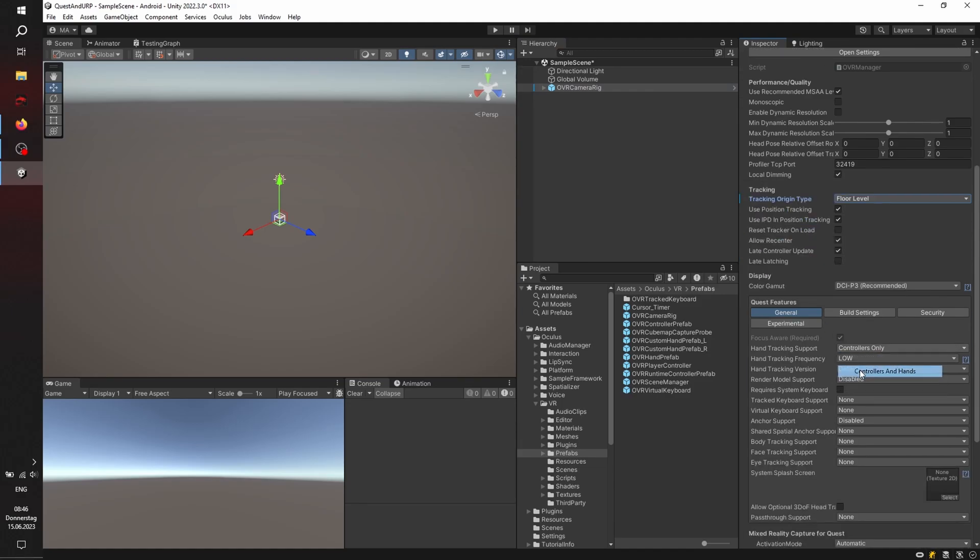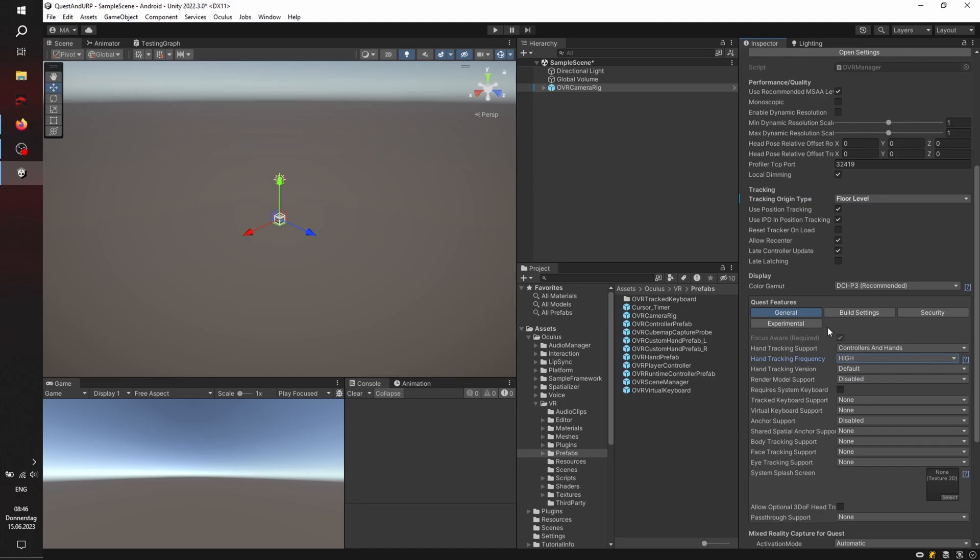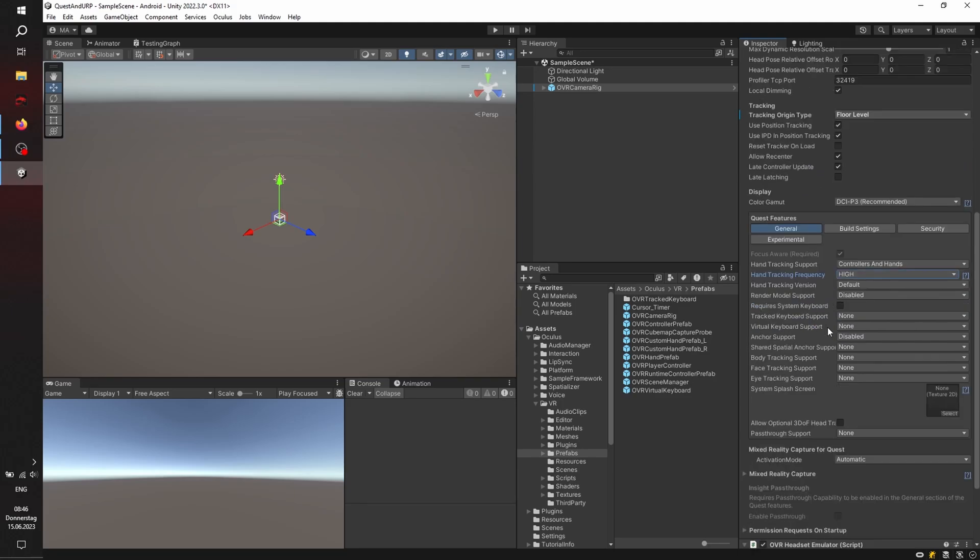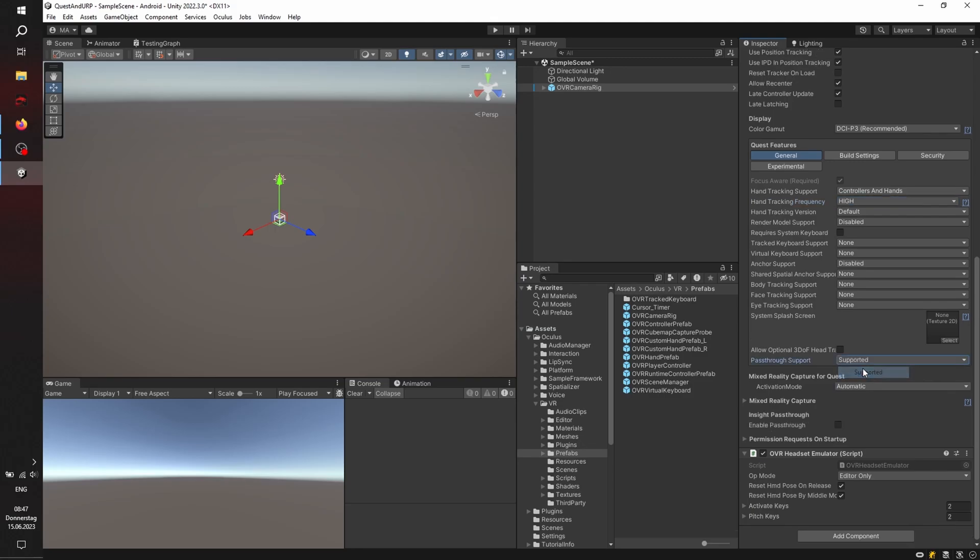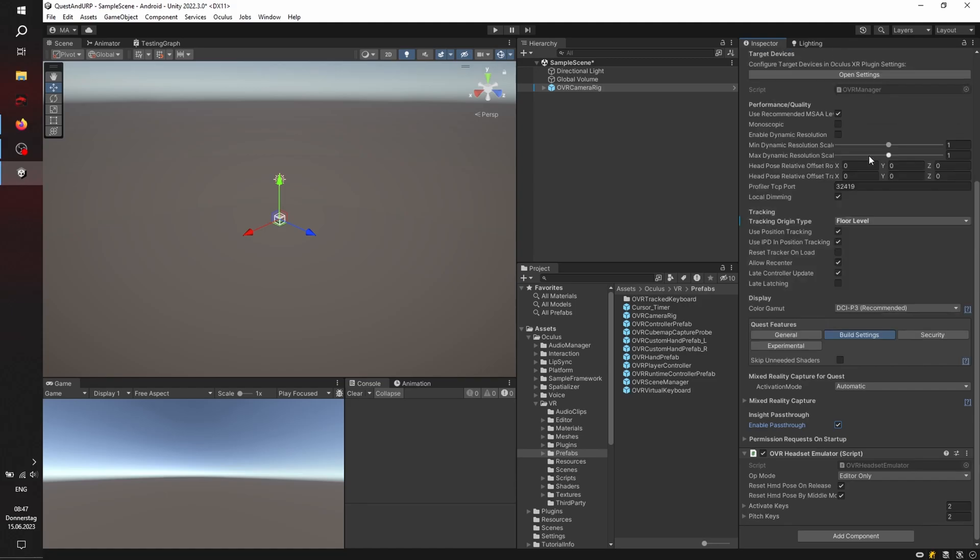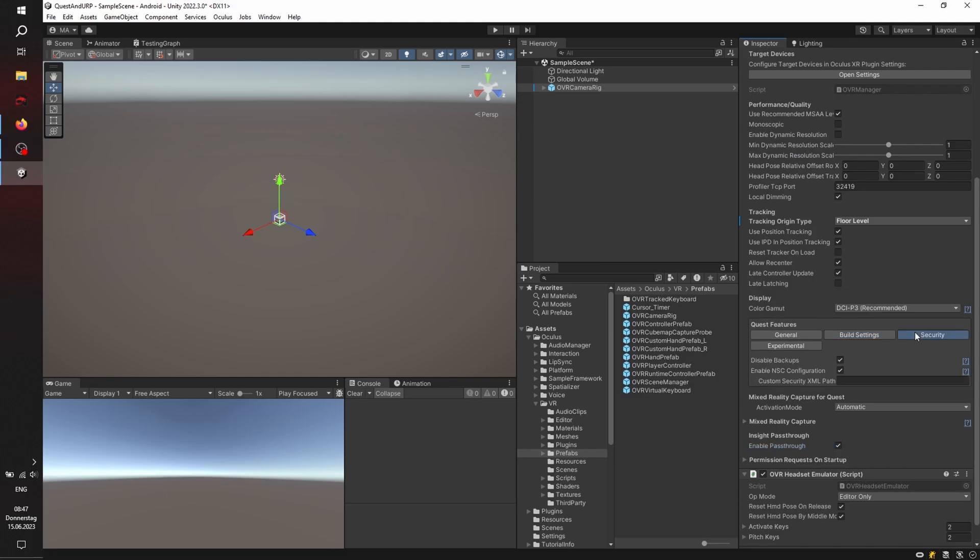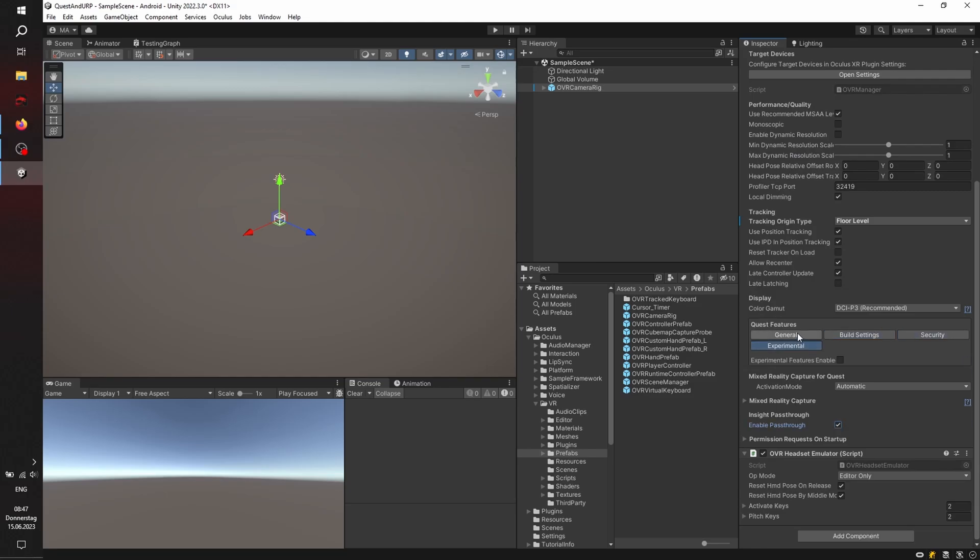Controller intensity, frequency to high. And I'm going to activate the pass-through support for supported, and click the checkbox for enabling pass-through. Let's see if there is anything else to activate. Phil's setting is nothing. Security is okay. Experimental is okay.